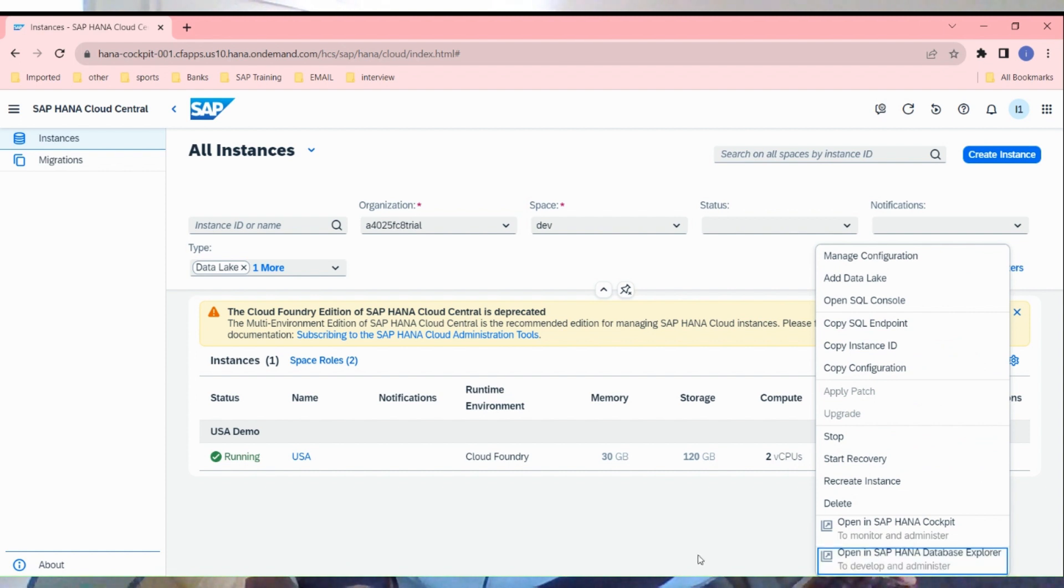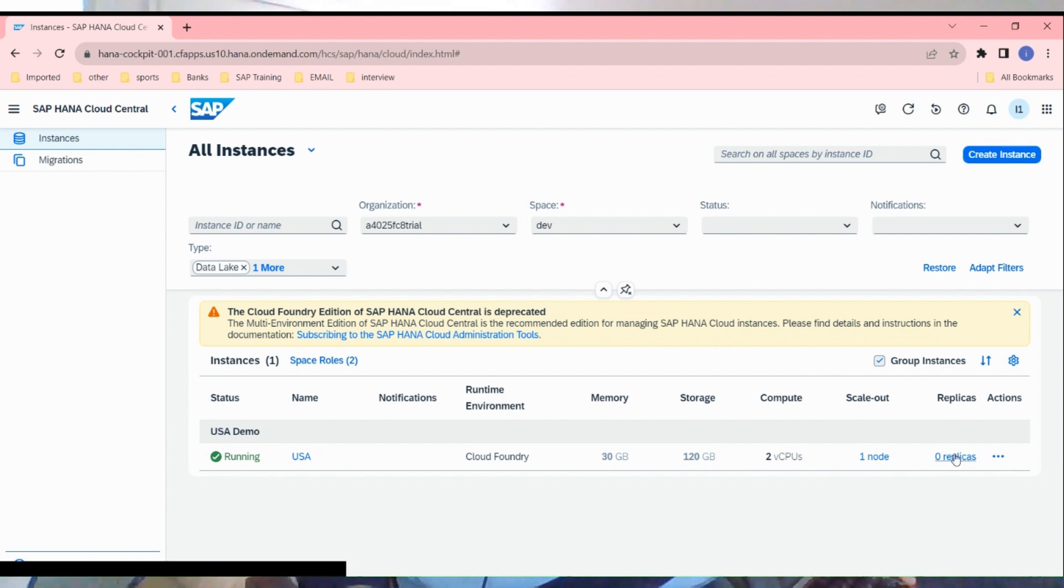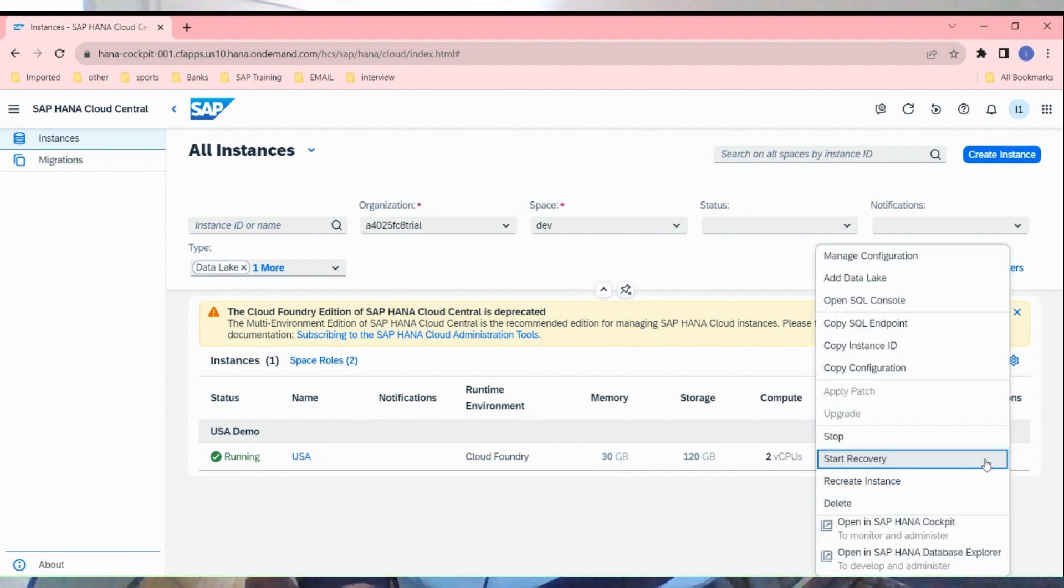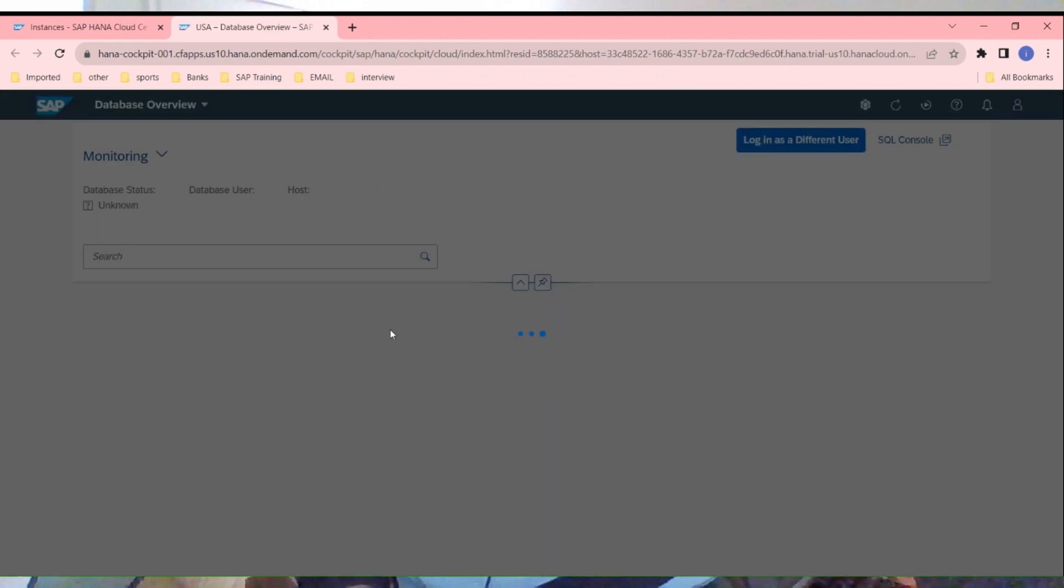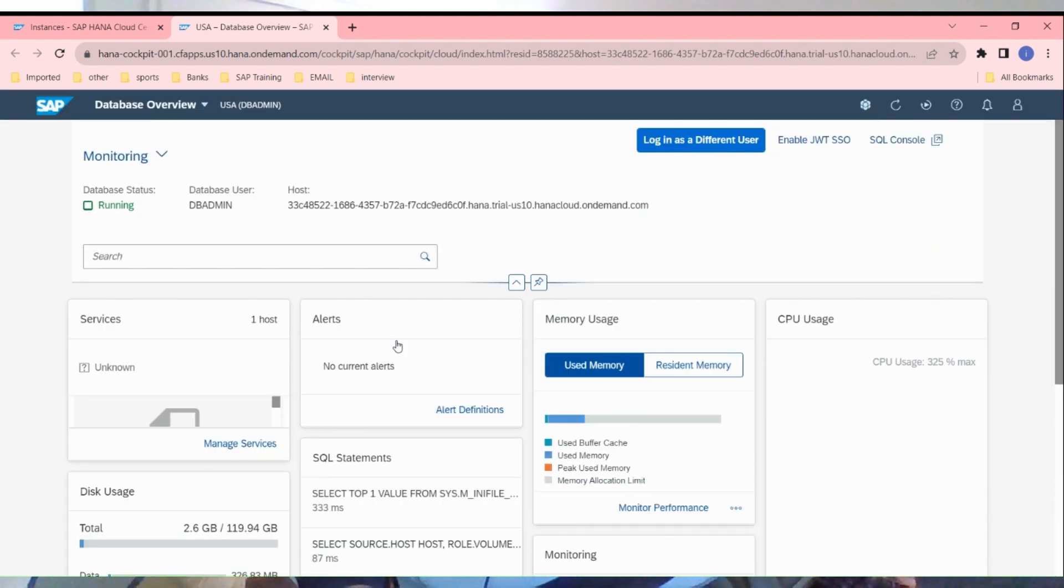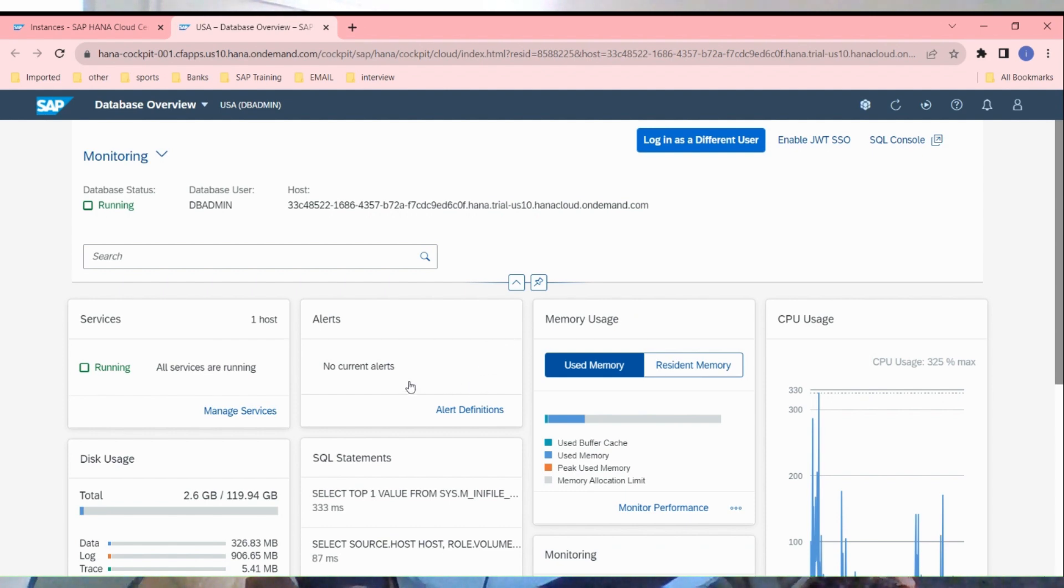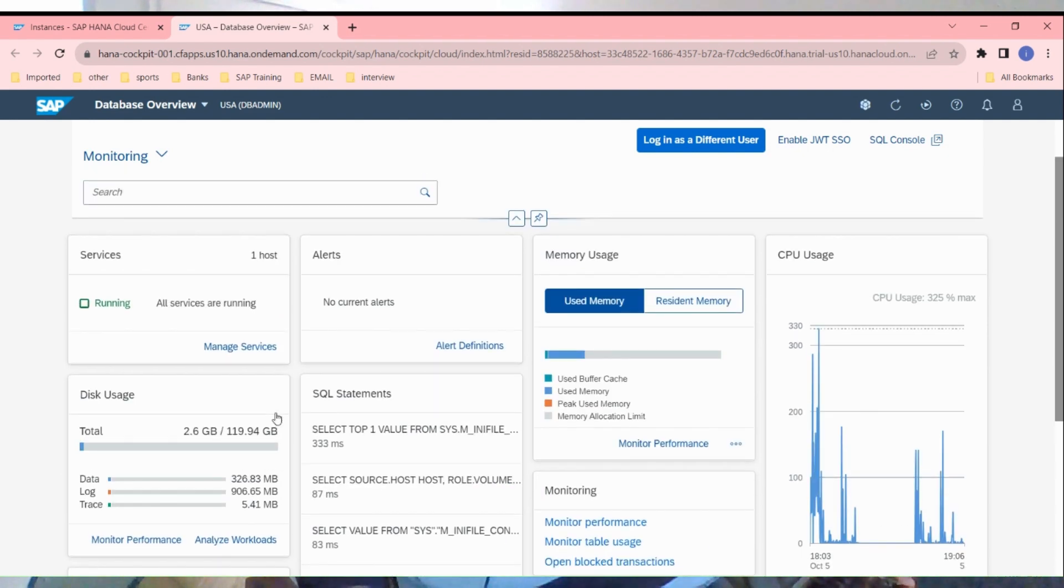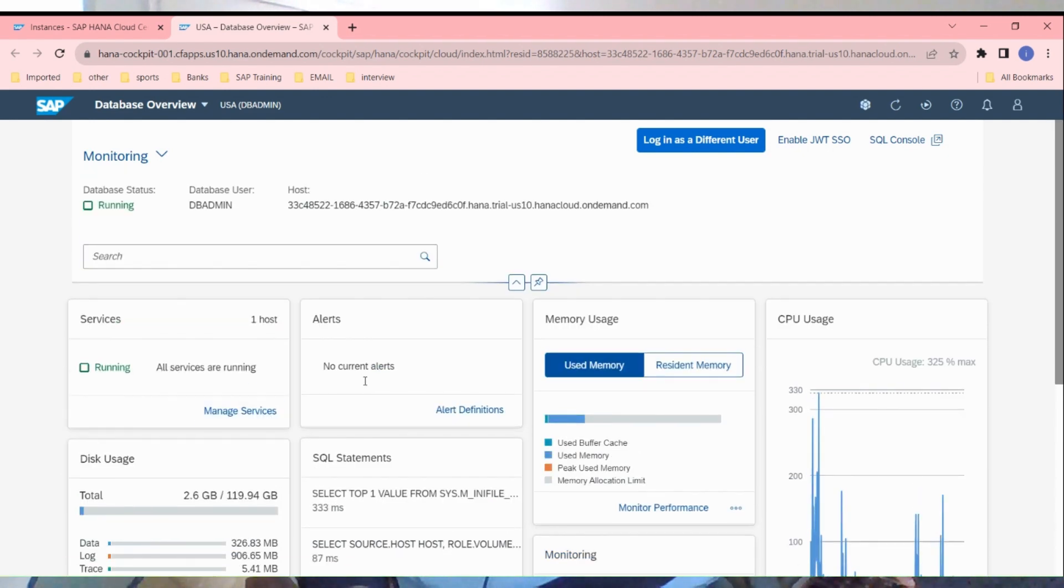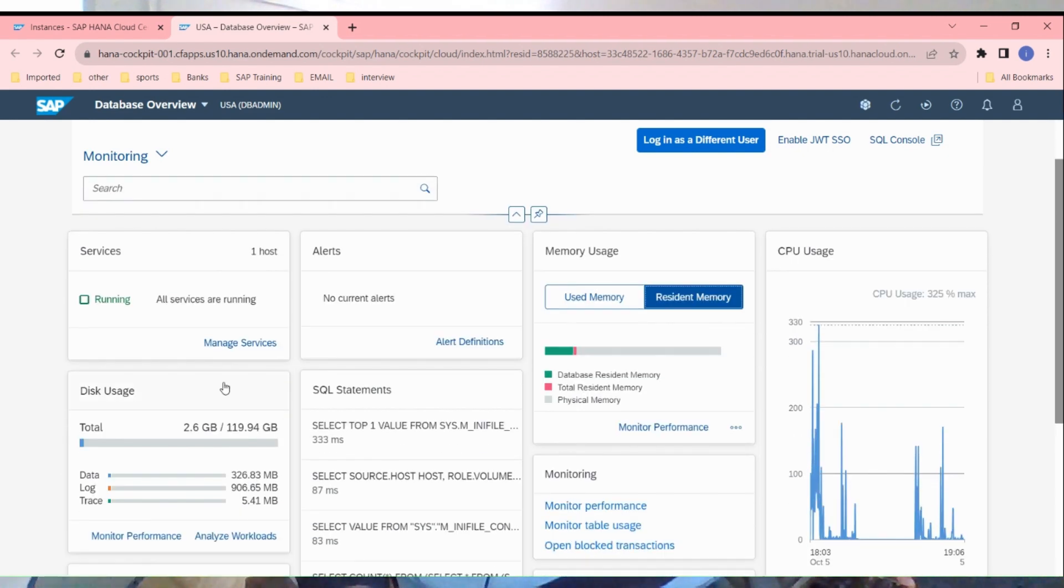Instance is running now. You can see USA demo running, and then click on opening the hana cockpit. Previously we used to get the error when instance was not up. You can see this monitoring dashboard here.